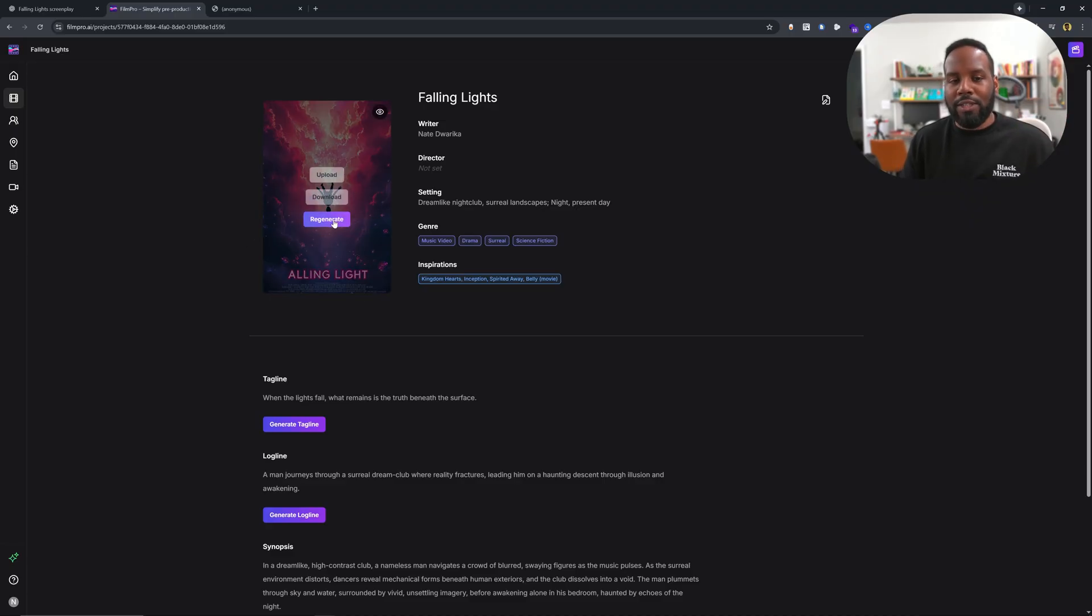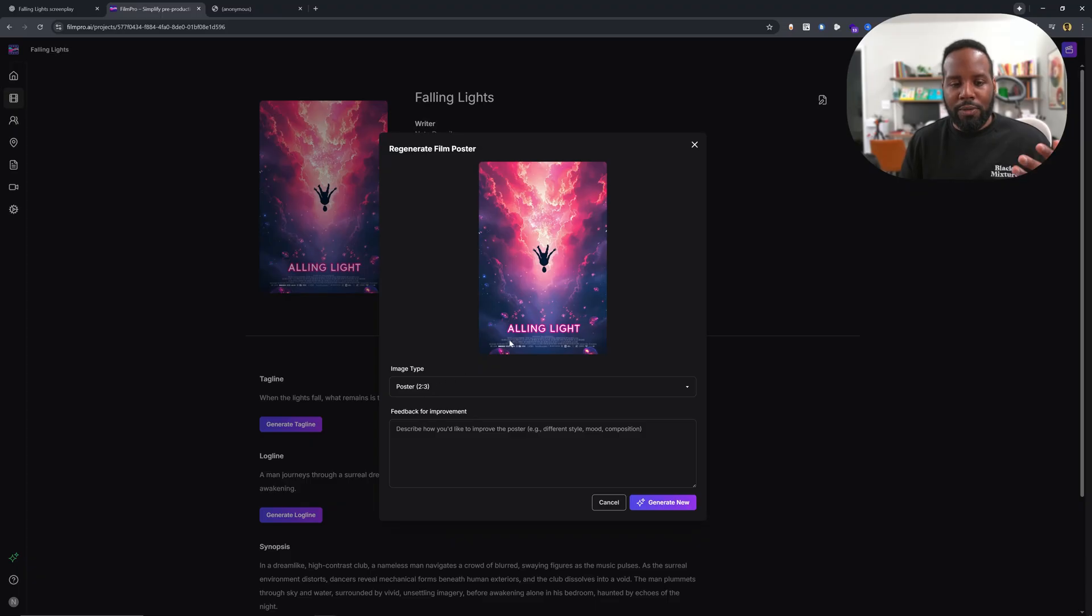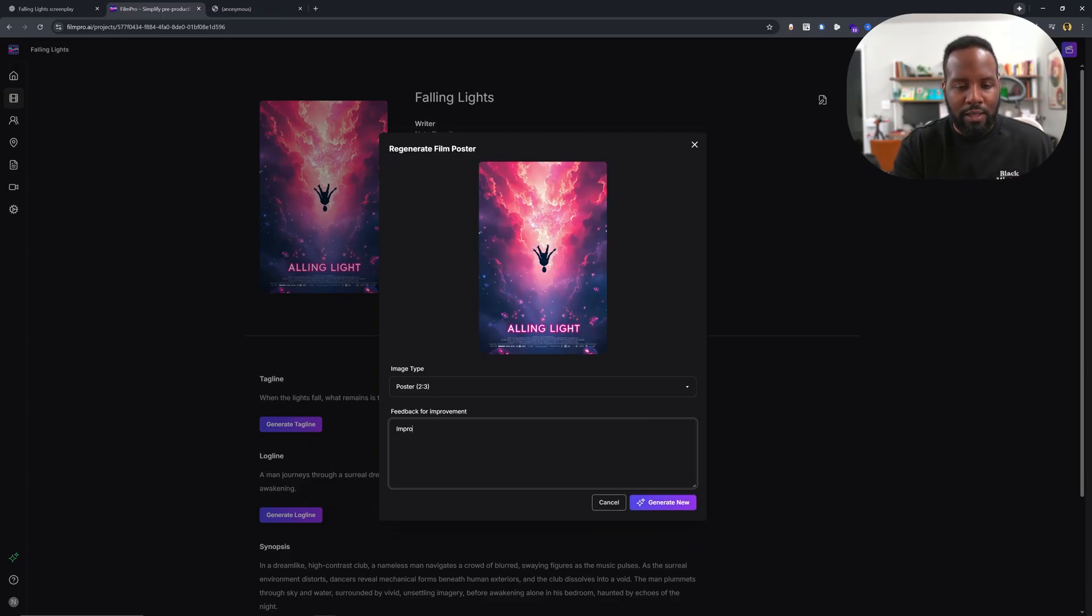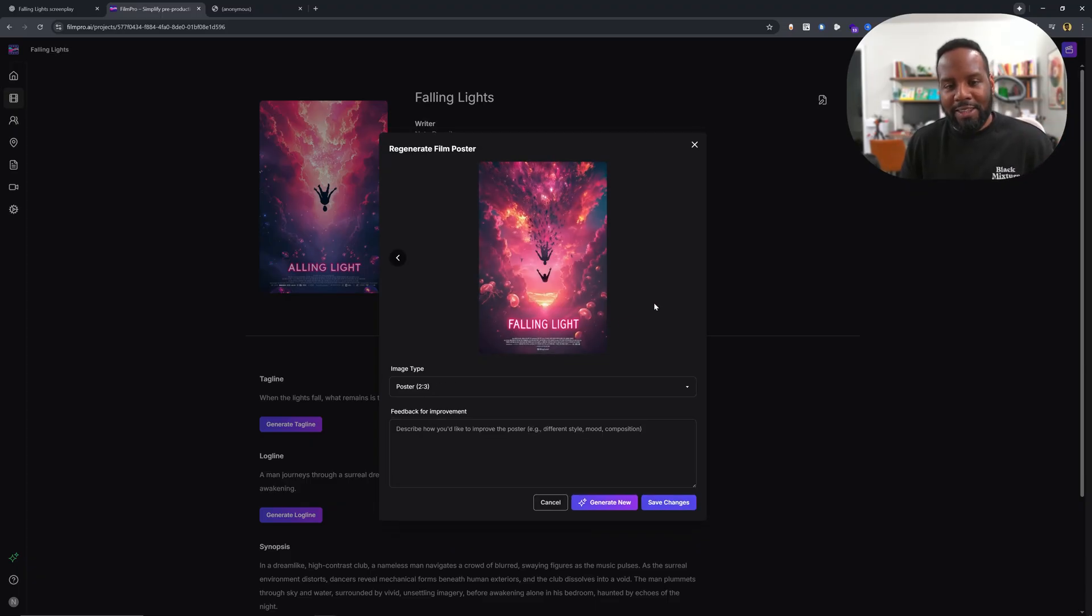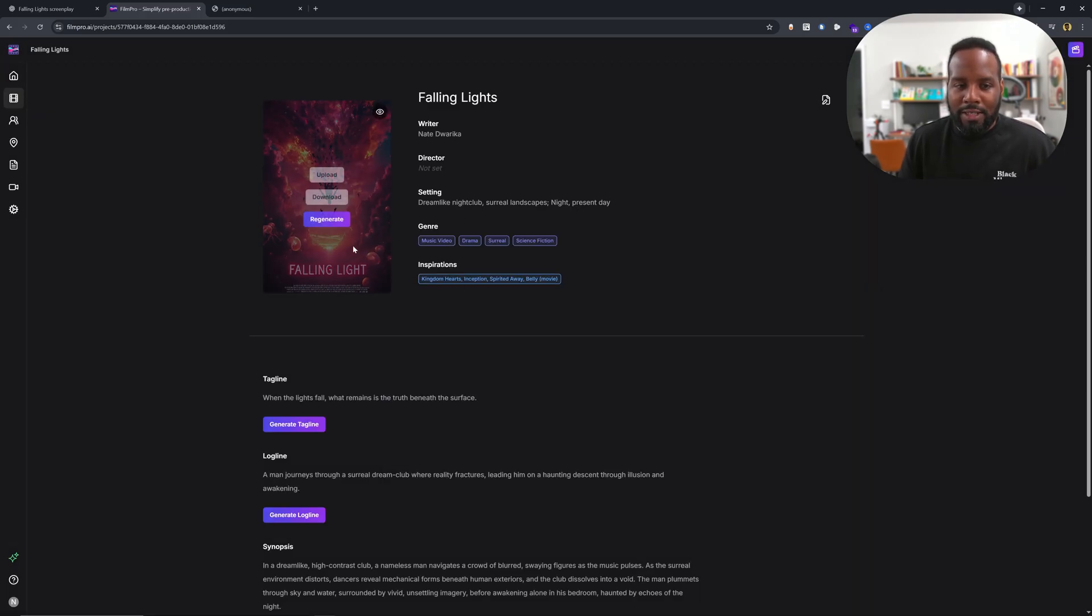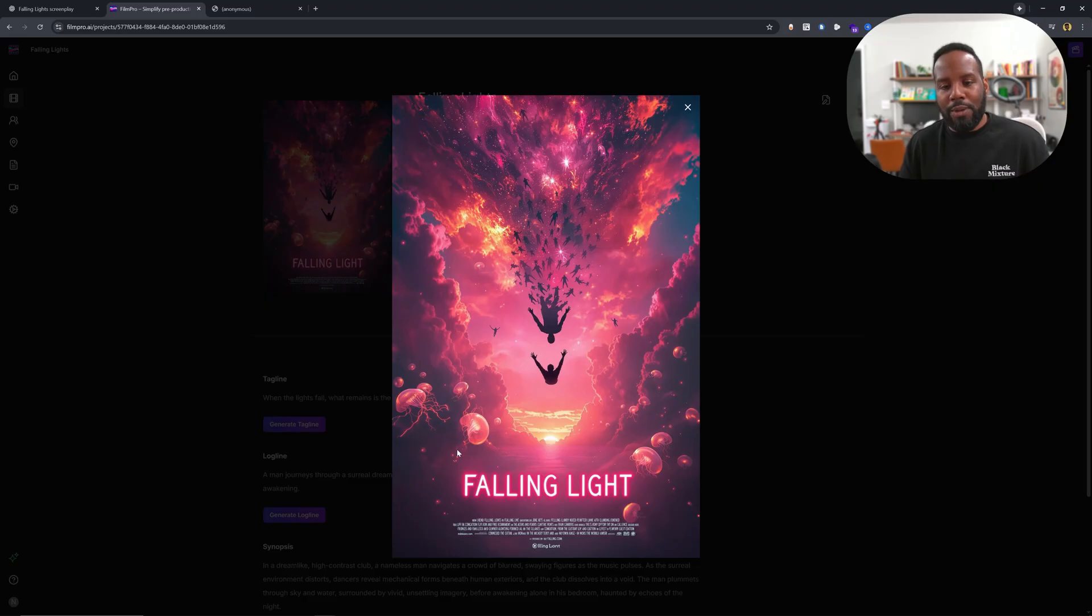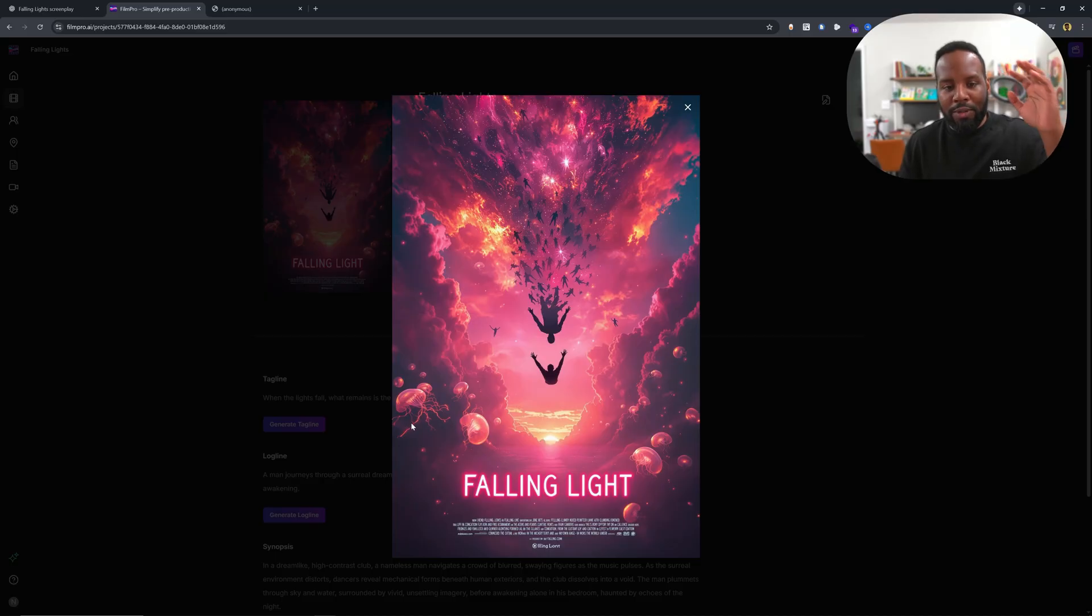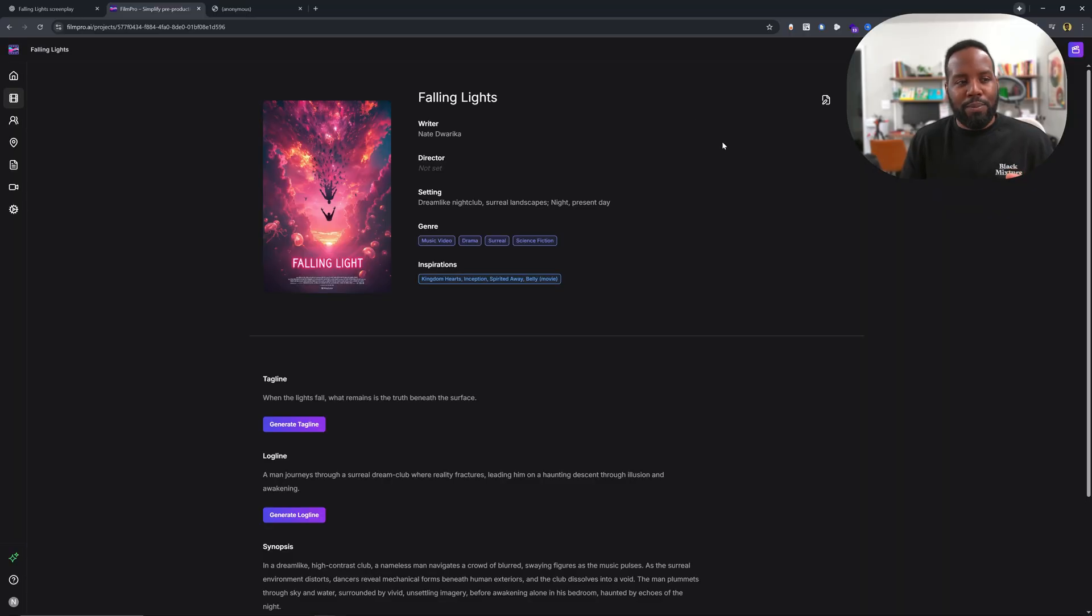Instead, if we wanted to change the film poster, we can click on regenerate. So here I want it to improve the text here. And wow, I think this looks pretty good. One thing that's also really cool about this is that it has the context of our entire script that we fed it. In the script, we have a character that falls through the sky and he also then ends up underwater and there's these jellyfish and all these minute details are actually implemented inside of this poster.